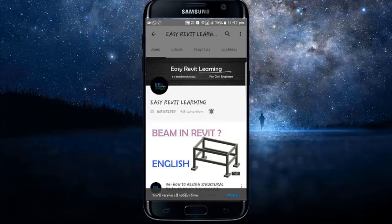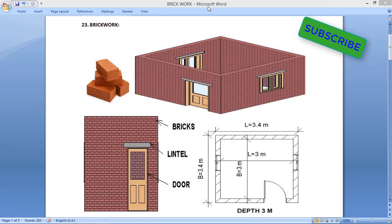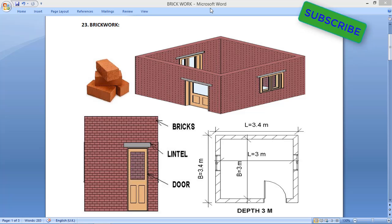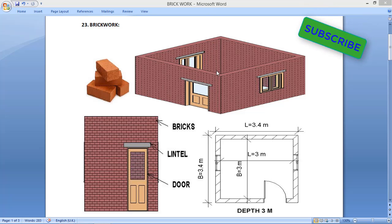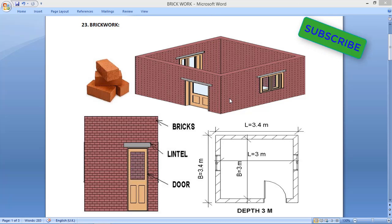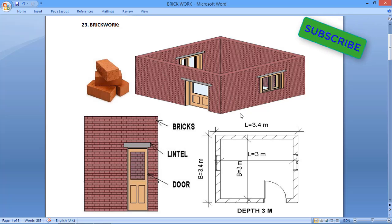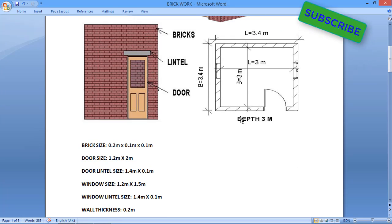Hello friends, in the previous video we have seen how to calculate the number of bricks. But today in this video we are going to calculate cement and mortar for that brickwork volume and number of bricks.